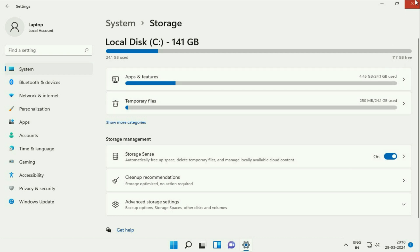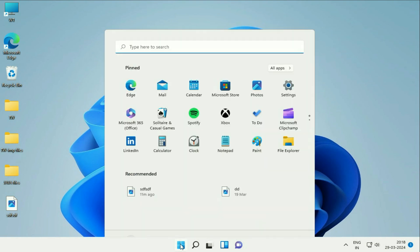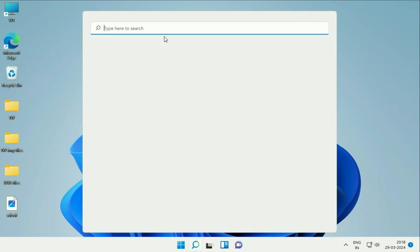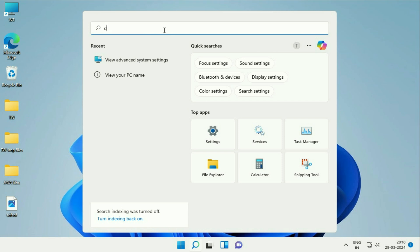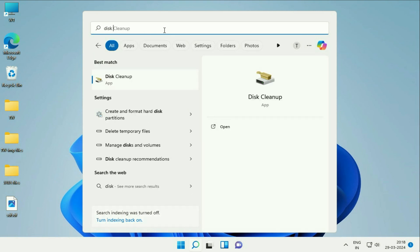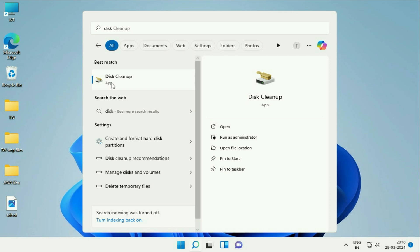Now minimize this window and after that click on the Windows icon. Then click on this search box and here type Disk Cleanup. You will see the option of Disk Cleanup, click on it.